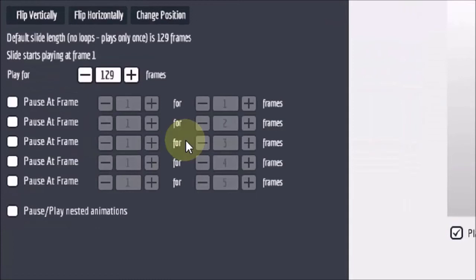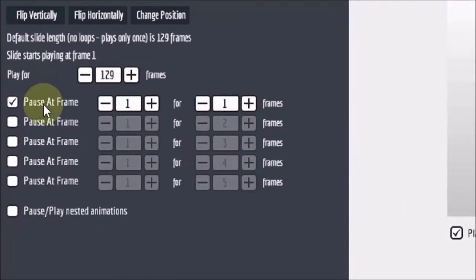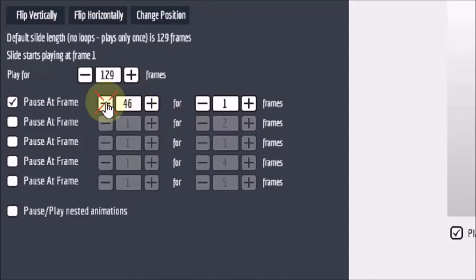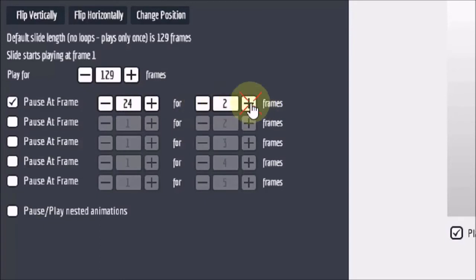So you will need to first check this box to activate it. And if you remember I mentioned that 24 frames equals 1 second. So I am going to use this plus button to increase this to 24 frames. And in this section right here I am going to increase this to 72 or 3 seconds.